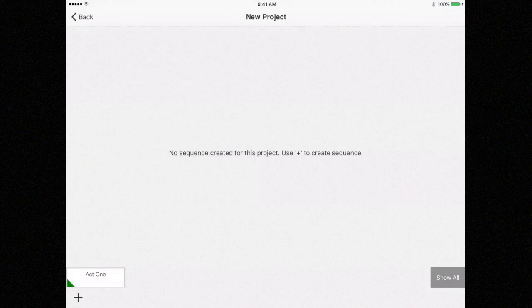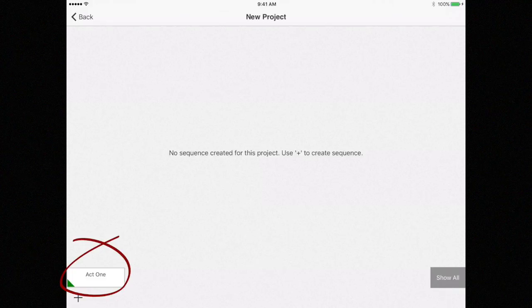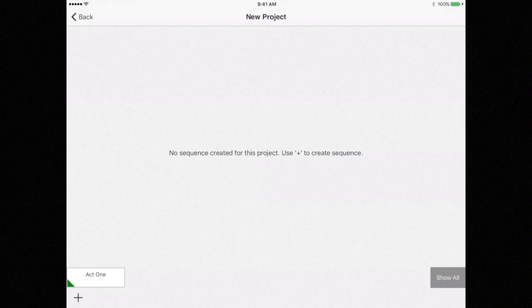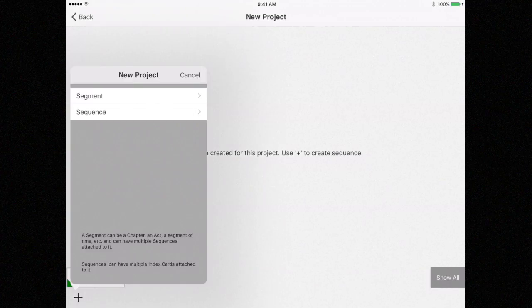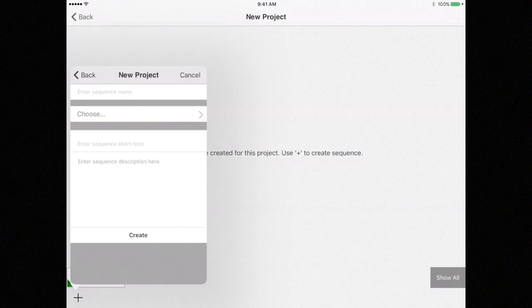Notice that the segment is created at the bottom of the screen. Let's attach a sequence to this segment. Click on the plus sign again, but this time select Sequence.